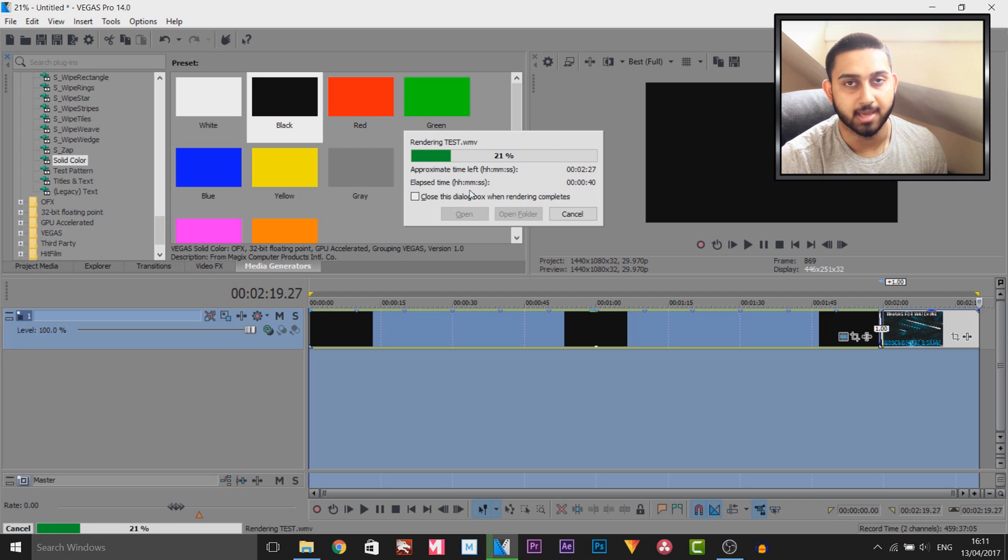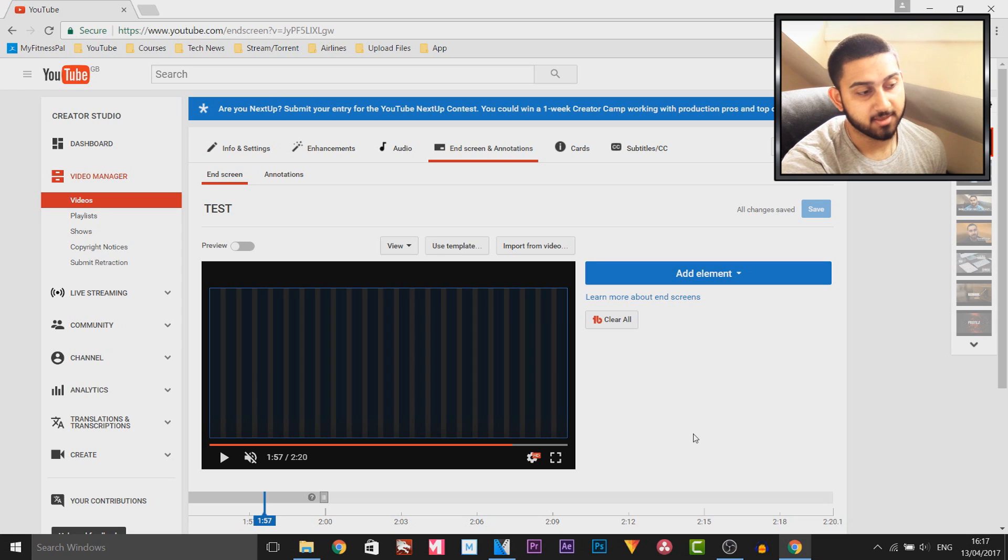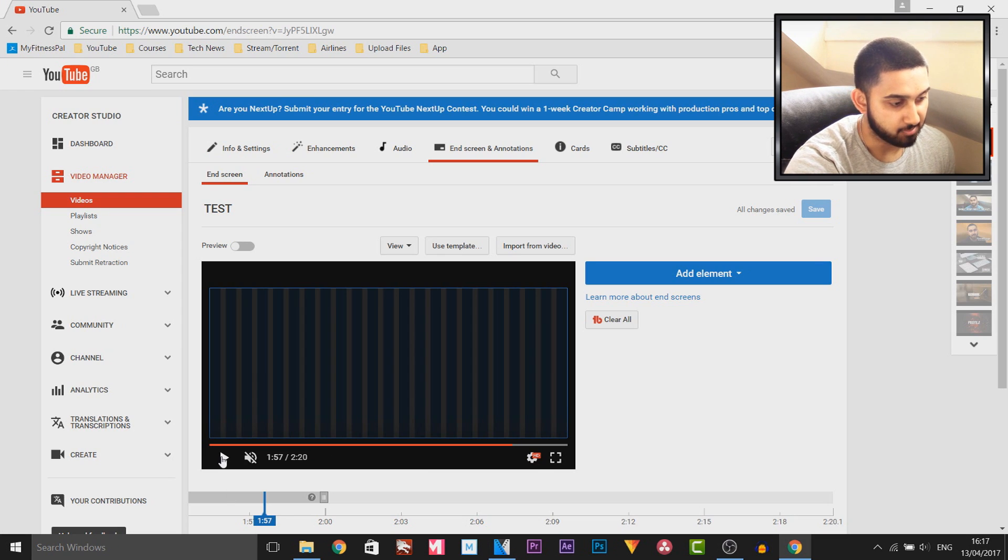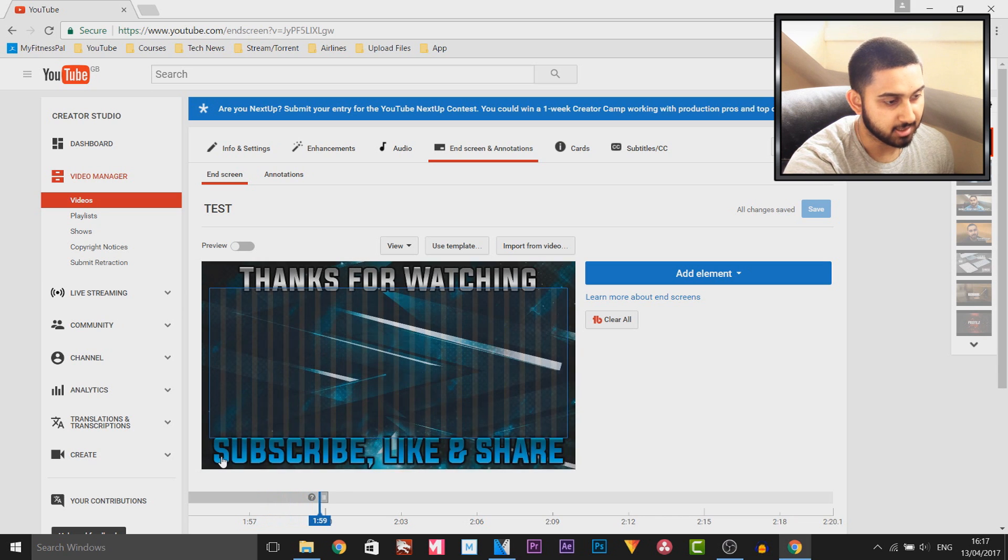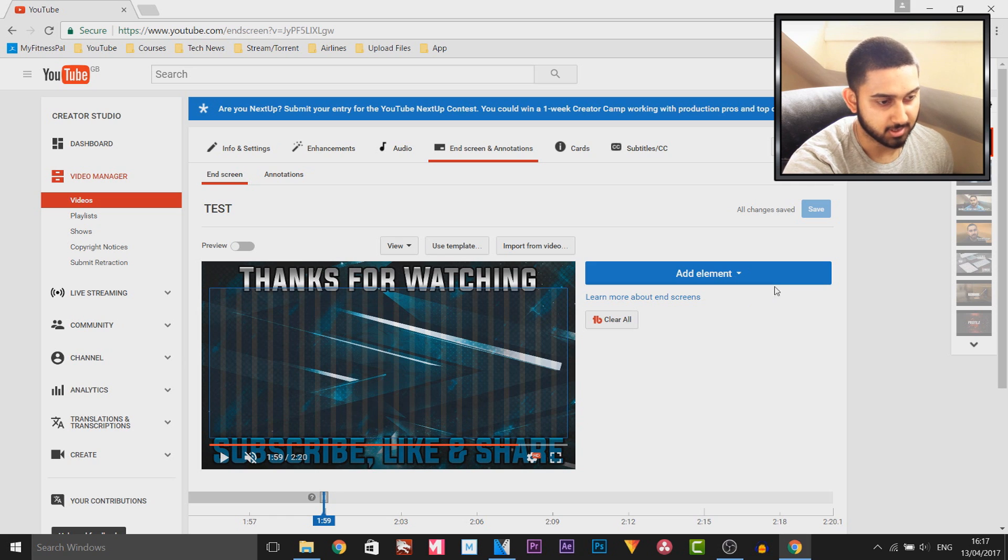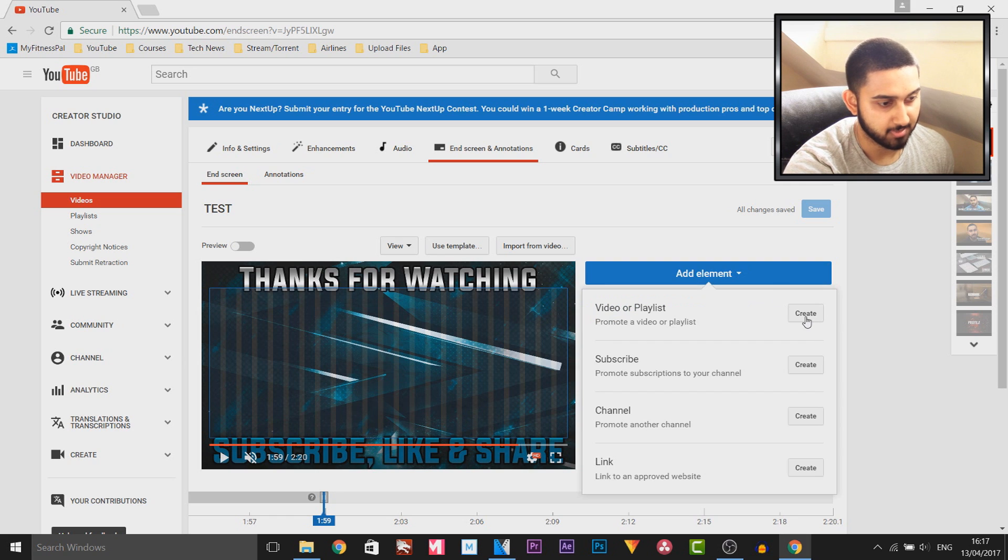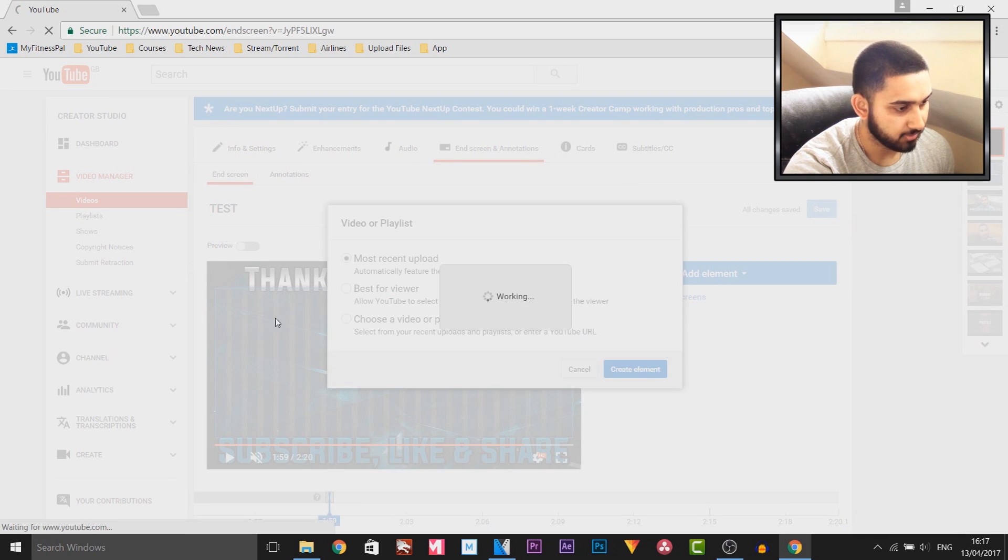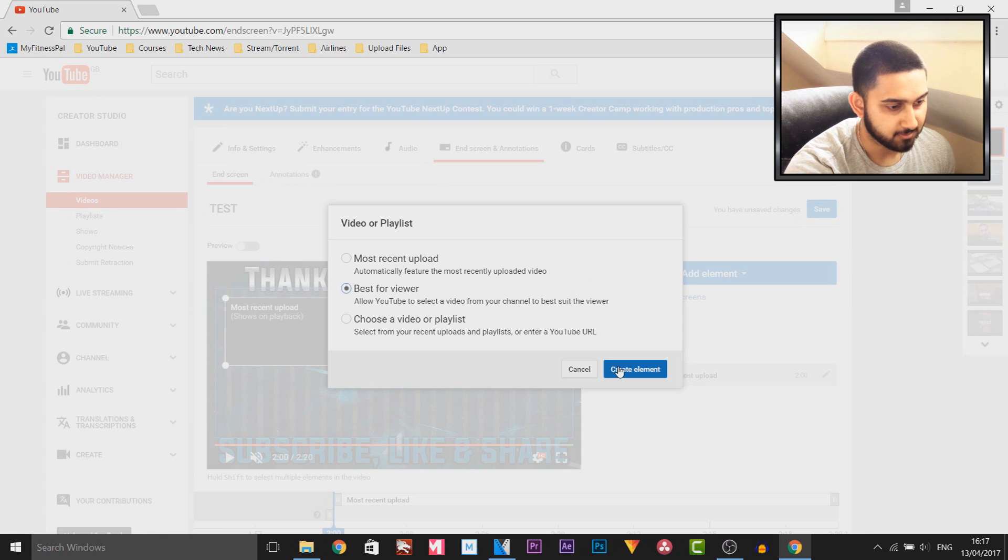You'll see the video is now uploaded. If I play this through to the part where the end screen comes in, right there you can see this blue box we have around is where we can put stuff. I can come here, create new, we can add a recent upload, we can add best for viewer, we can add a subscribe button.